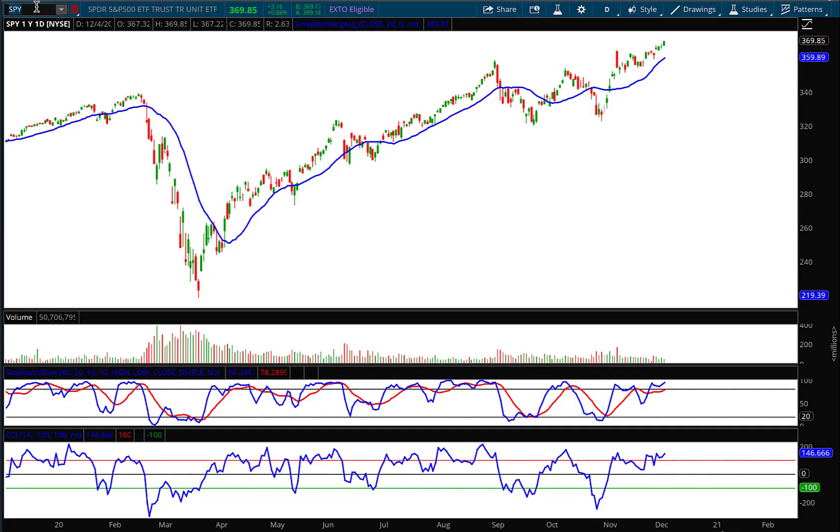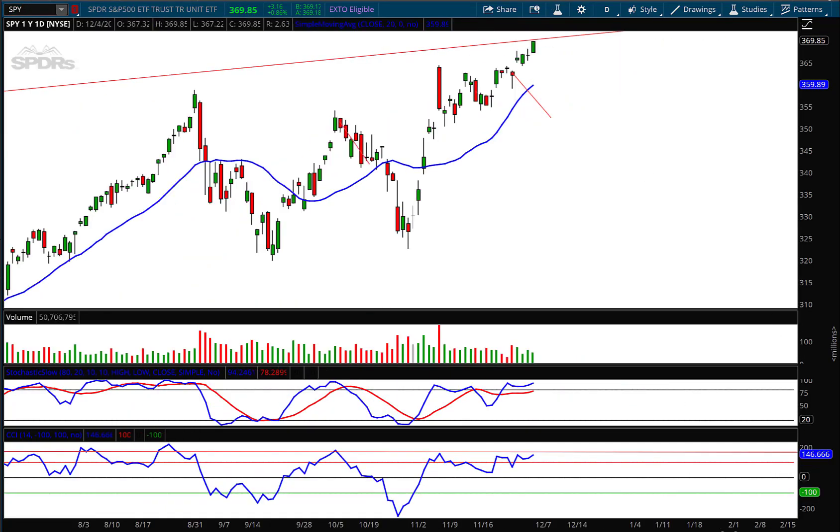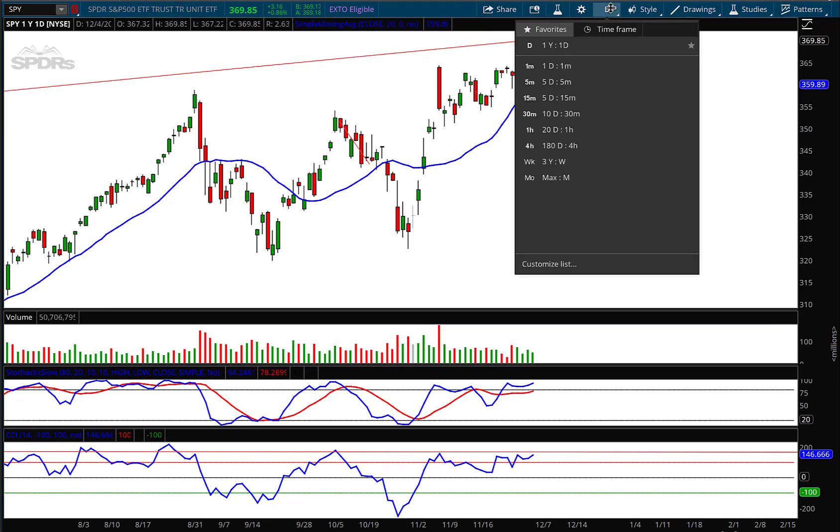And making sure you're using indicators like the VIX. So let's go right to the S&P, the symbol SPY.